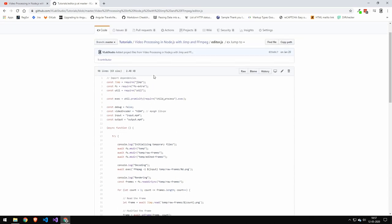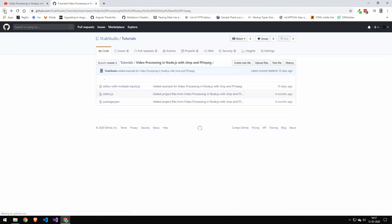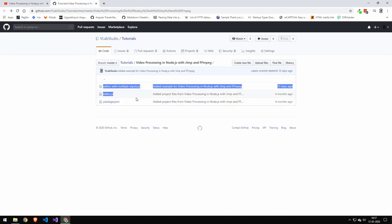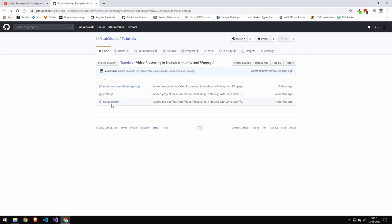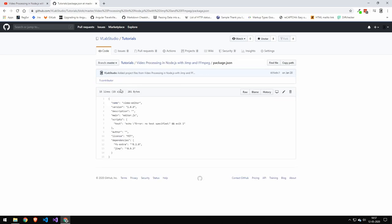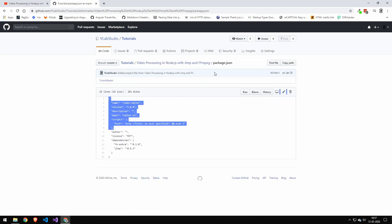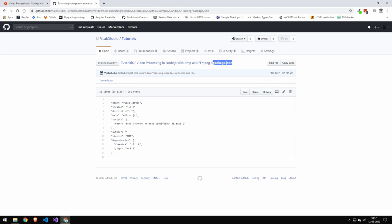But if you want the full code on your computer, then you have to download this folder here. Now the way you do that, you could of course click each file, copy the code, and then name it this name here.